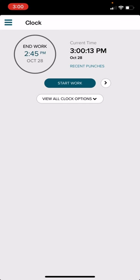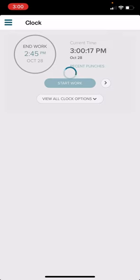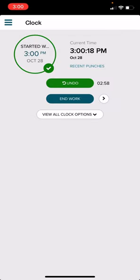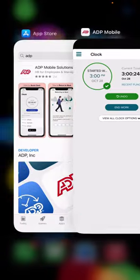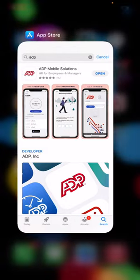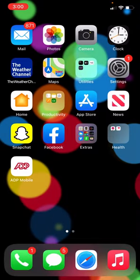Once you're ready to clock in for your shift for the day, select Start Work. Then you will see that your time has started. Then you can proceed to close out the application and continue your work.